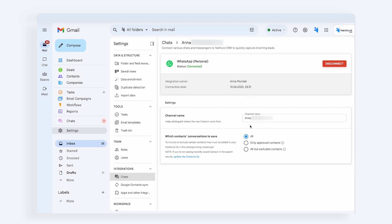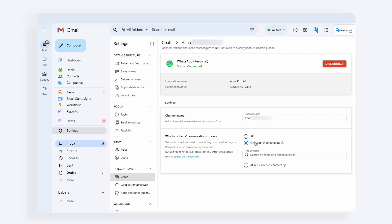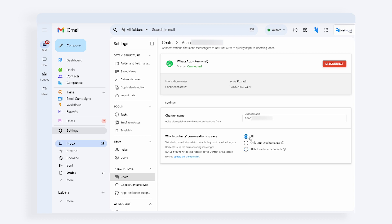From there, you can decide which contacts' chats you want to save in NetHunt CRM — all of them, only approved contacts, messages from listed contacts, or all but some contacts. Essentially, at this point you can blacklist or whitelist certain contacts. You don't want the conversation with your mom or partner to find its way to the CRM, do you?